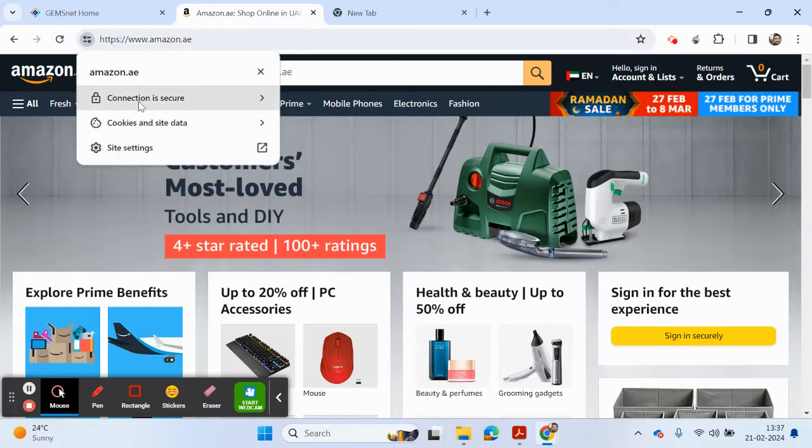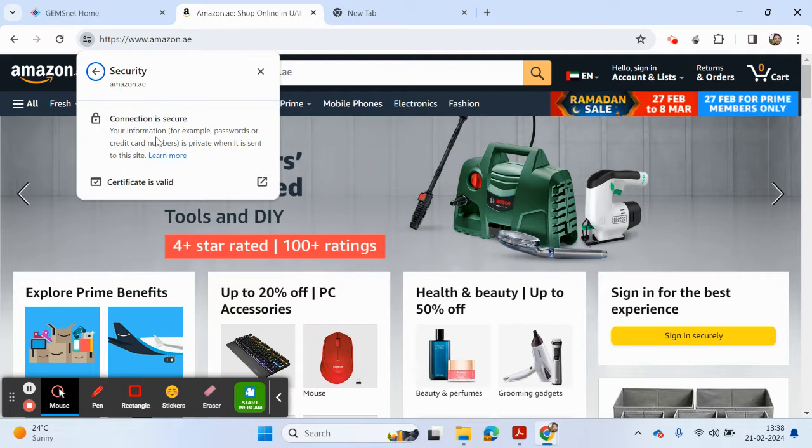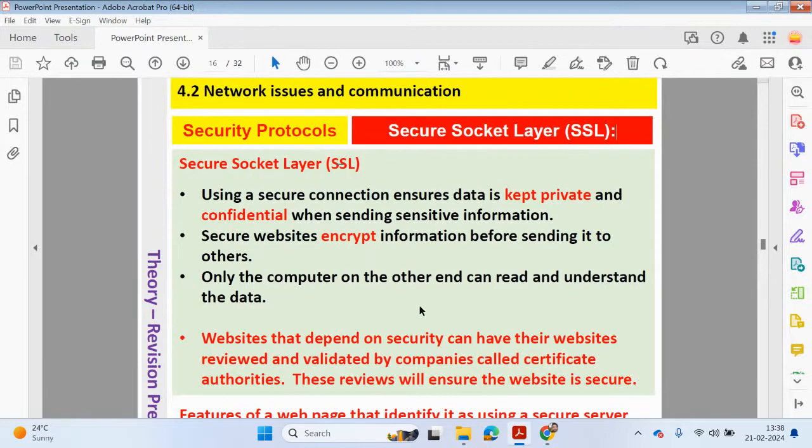If I click here, you can see the connection is secure. And what does that mean? Your information, for example passwords or credit card numbers, is private when it's sent to this website.